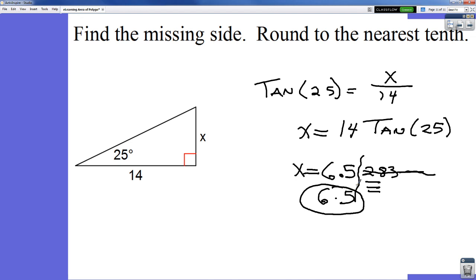The next video coming up will cover using trigonometry to figure out the area of a triangle, so that we can use that information and go forward with finding the area of regular polygons. Have a wonderful day — see you in the next video.